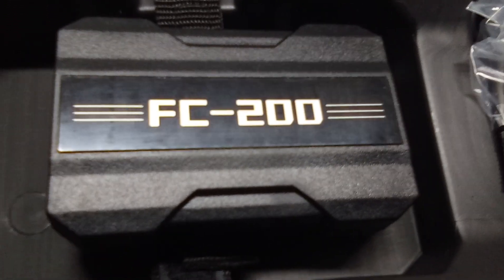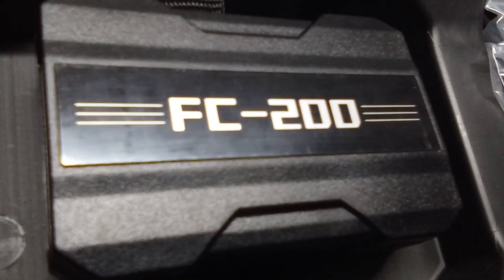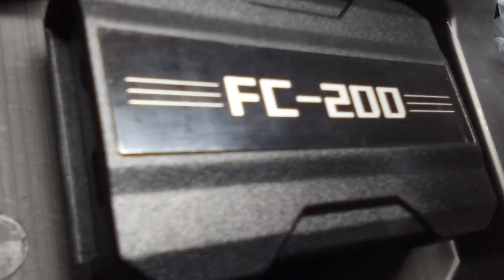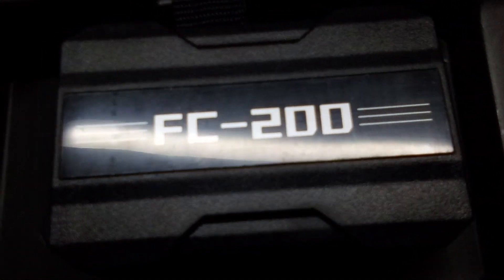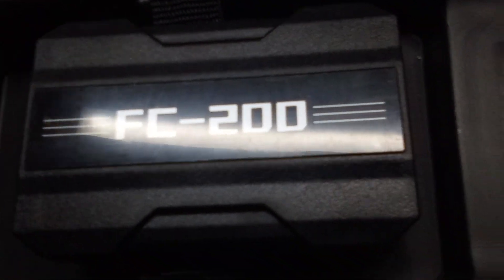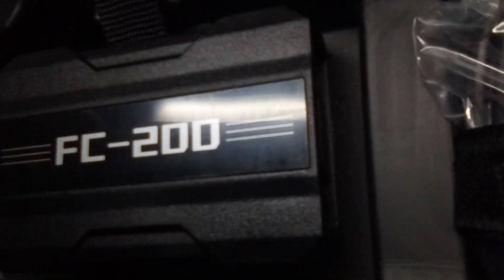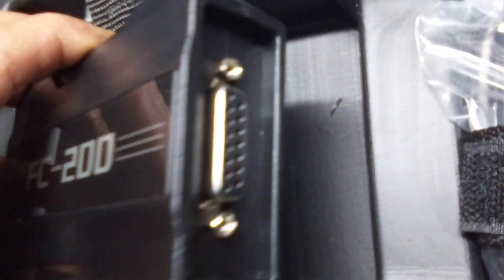All right, thank you guys for watching Tobo Auto Programming. Appreciate your time for tuning in, and today we're doing a quick video on how to download and install FC200 or CGDI on your PC.